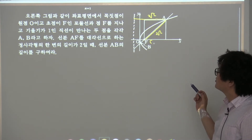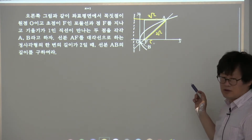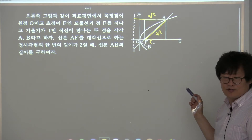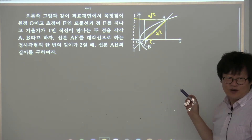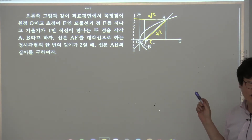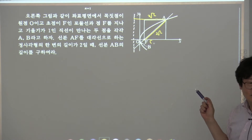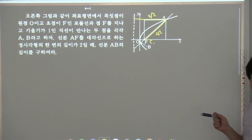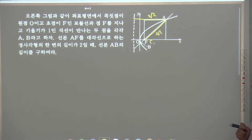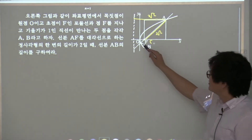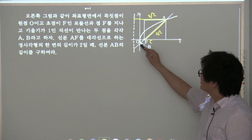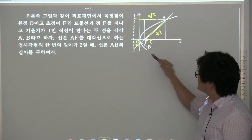그럼 그 다음은 어떻게 해야 돼? 답 확인했잖아, 맞았지? 맞은 거야. 그 다음은 B에서...